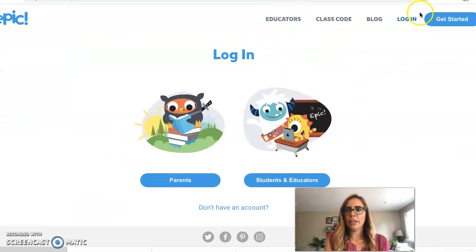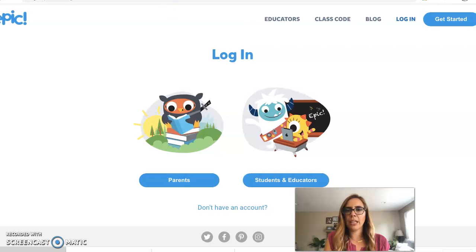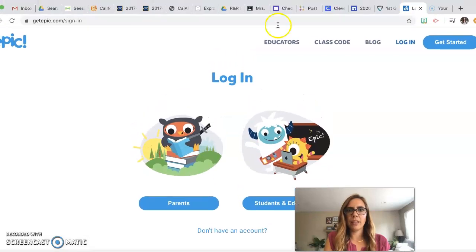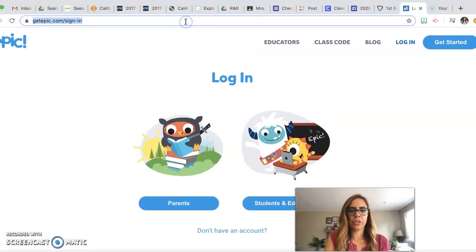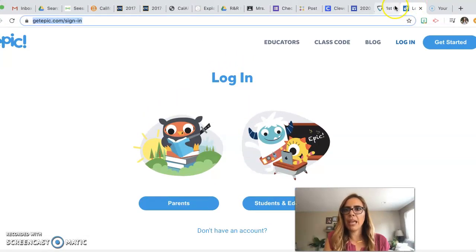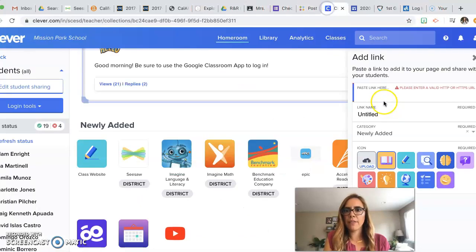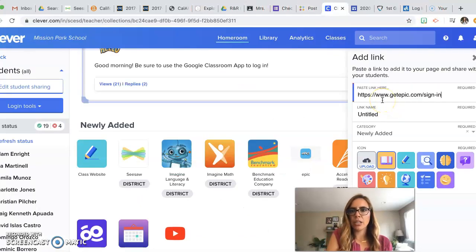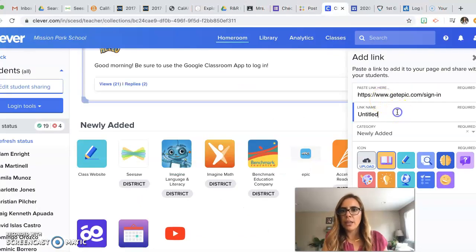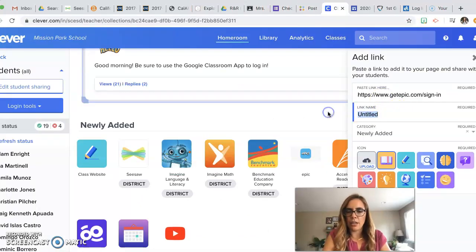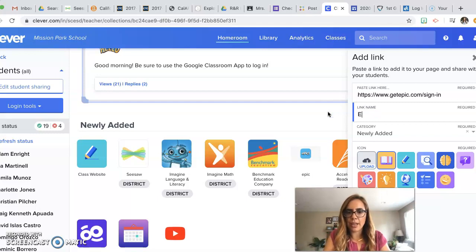So open your GetEpic link in the top of your screen. You can copy and paste and go back to your Clever page, and then you're going to title it Epic.